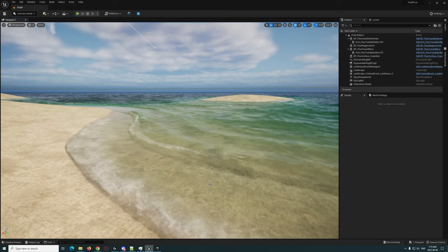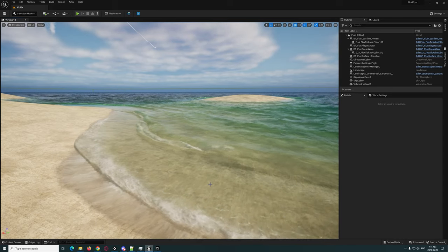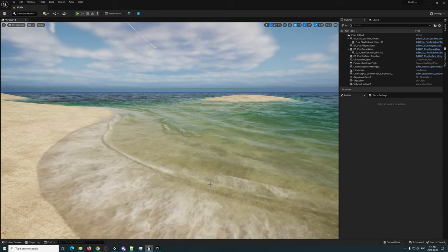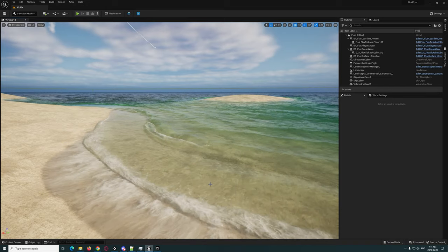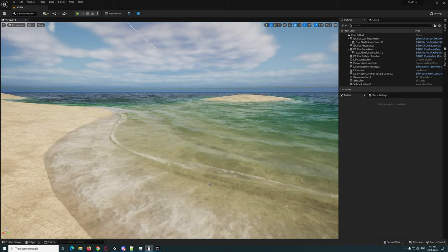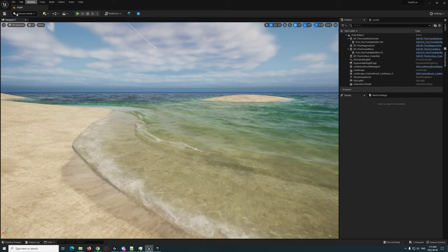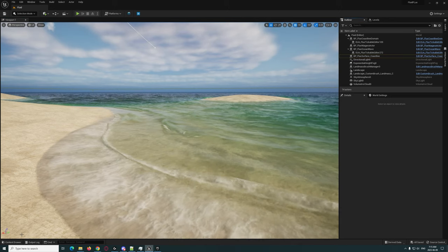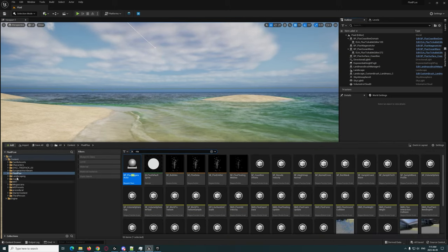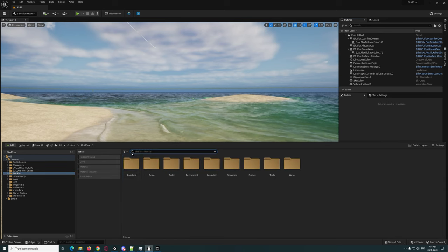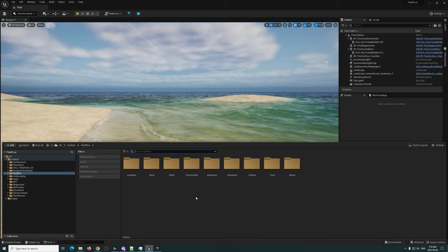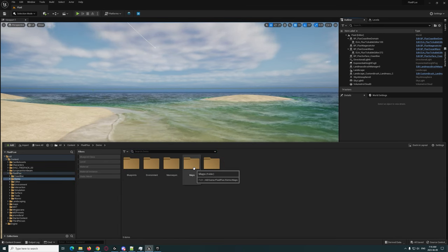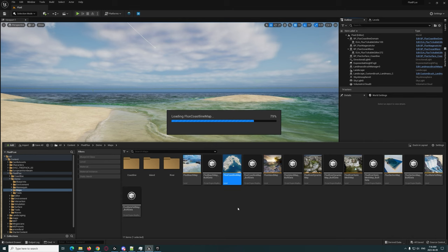I wanted to get a quick little demo out to just showcase how easy it was to set up. Now I'm going to go ahead and load his demo maps. Let me just save that. Go to Fluid Flux here, I believe it's demo maps, and here is the coastline demo.